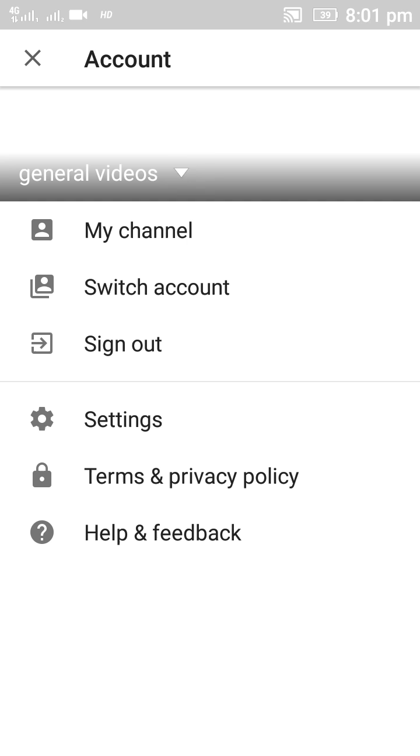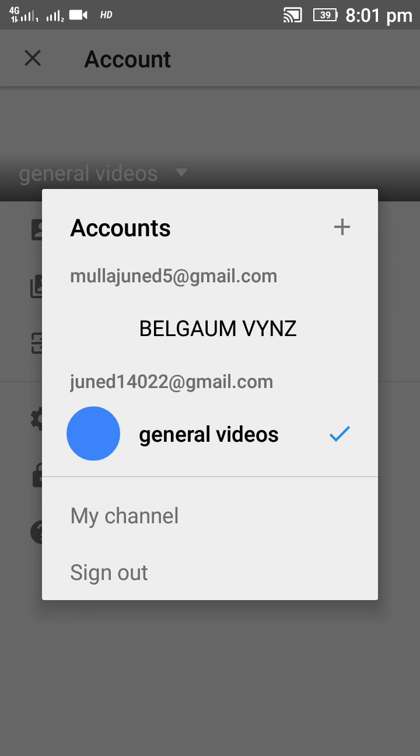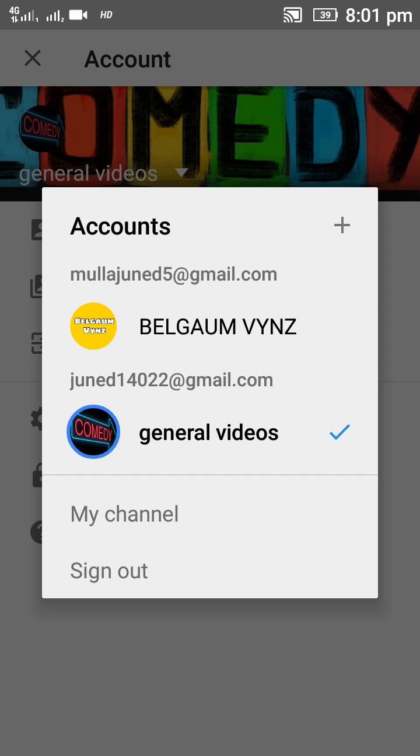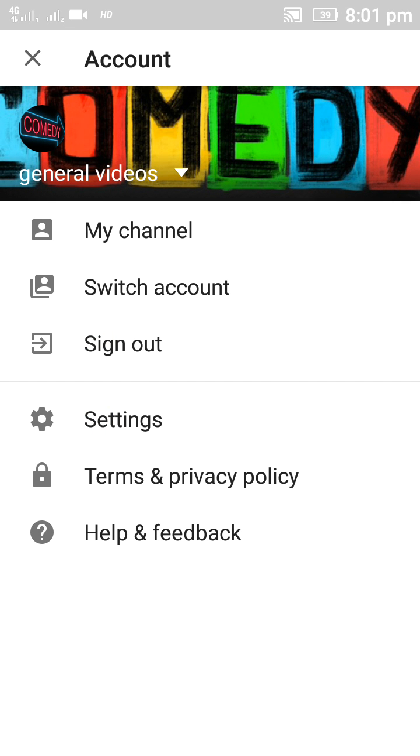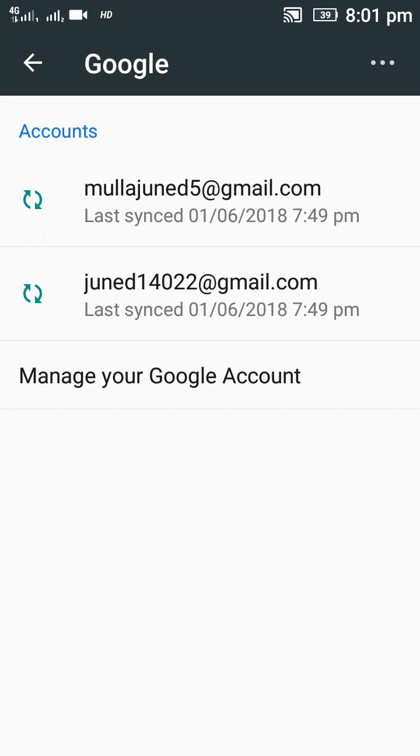As you see here in Accounts, there are two accounts. One is general videos, the net is too slow. One is general videos and another one is Belgam Vines. I'm removing Belgam Vines. You can see here this is mullan jined 5 at gmail.com, this account.